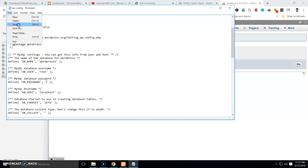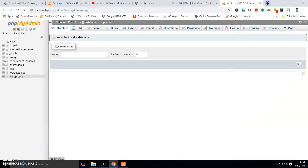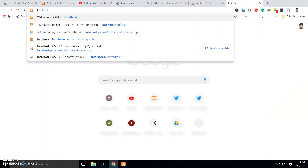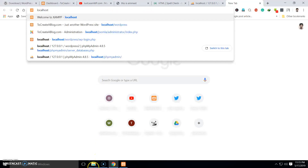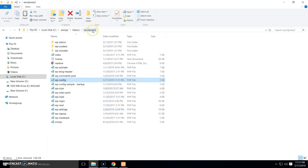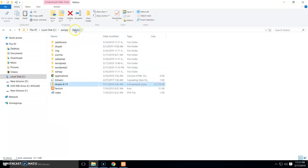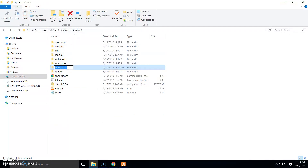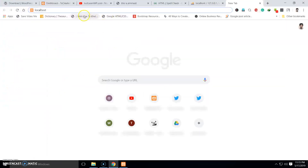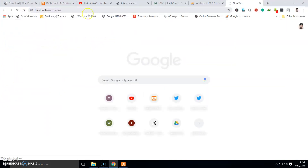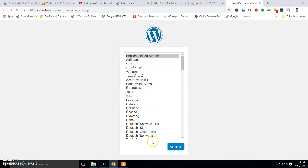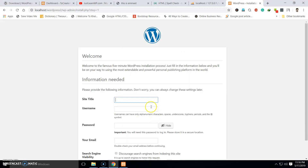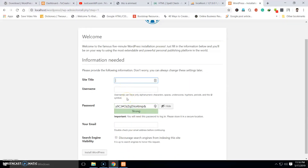Save your changes and close this file. Now open your browser and type 'localhost' followed by your project name — in my case it's 'WordPress2'. You can see under htdocs we have the WordPress2 folder. Hit Enter and you will see this installation page. Select your language and click the Continue button.